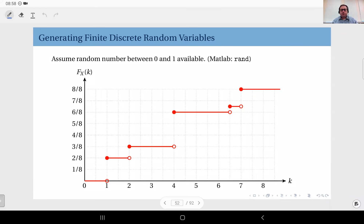At this point I would like to show you how to actually generate outcomes of a discrete random variable where you know the CDF. We are going to use the same CDF from the previous example, and I'm going to show this in MATLAB, but the approach is not really dependent on which language you use — you can apply it to any language of your choice.